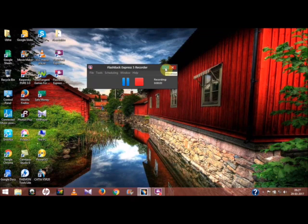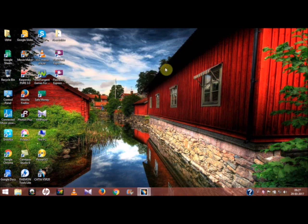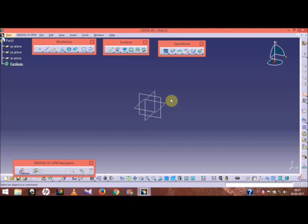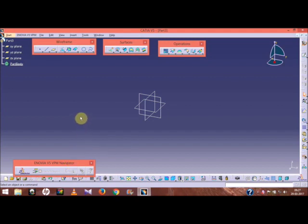Hello everyone, my name is Jishwarya Almato and this is the fifth lecture on CATIA V5. In this tutorial, I am going to show you how you can make a model using this CATIA software, and this model can be carried out using surface modeling in CATIA V5. So let us get started.